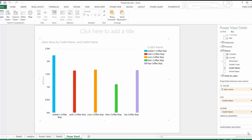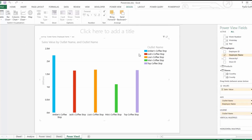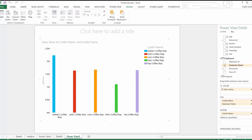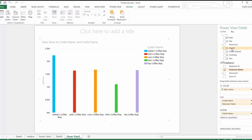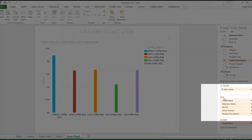Now we're going to make this chart more interactive using hierarchy. There are two types of hierarchy: ad hoc hierarchy and hierarchy set up in your data model. For this example I'm going to show ad hoc hierarchy. We start by selecting Employee and dragging the Employee Name down to the Axis. Then we also pull down Month, Week Number, and Product Description to the axis.